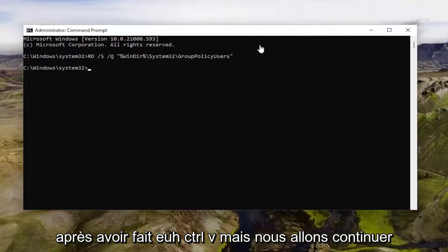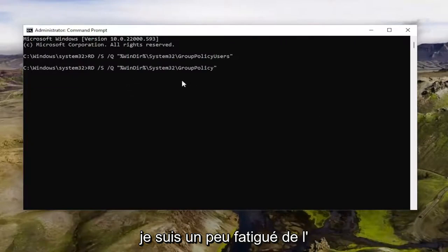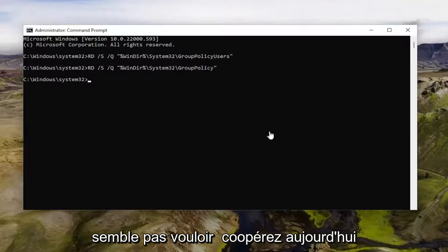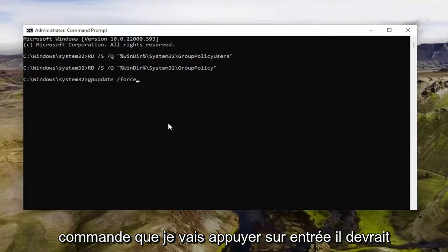But we're going to go ahead and paste in the second command now. I'm just going to do control V because I'm kind of tired of trying it the other way that doesn't seem to want to cooperate today. And then I'm going to do the third command and I'm going to hit enter.